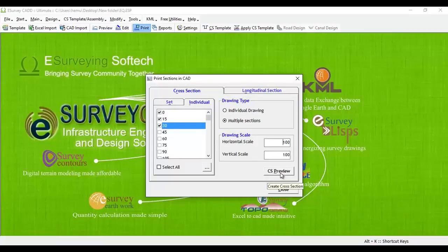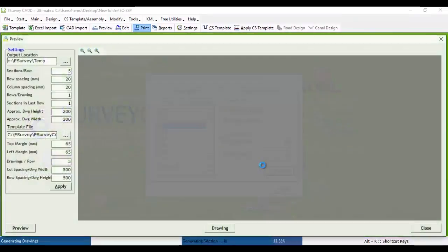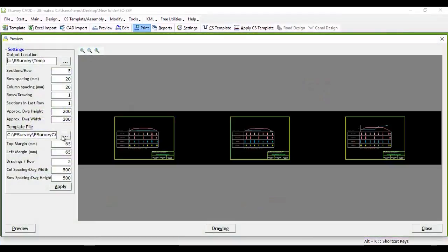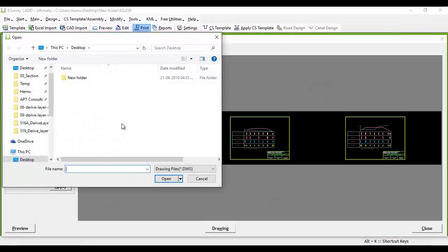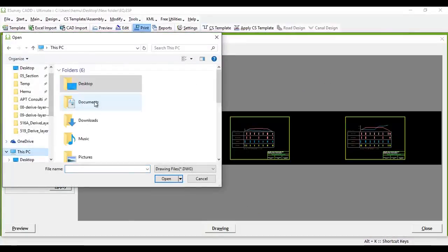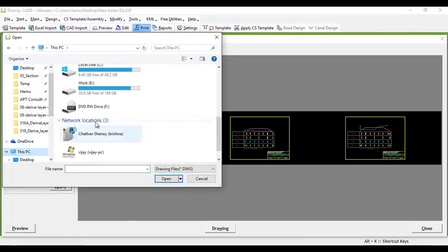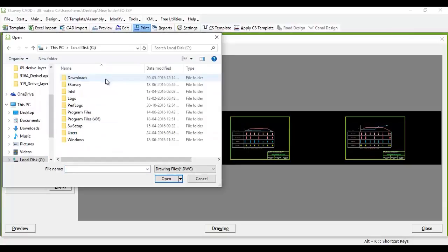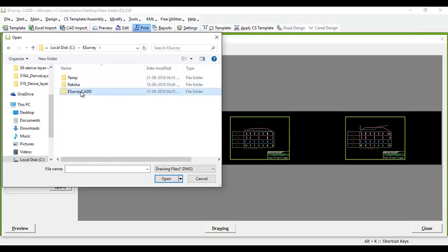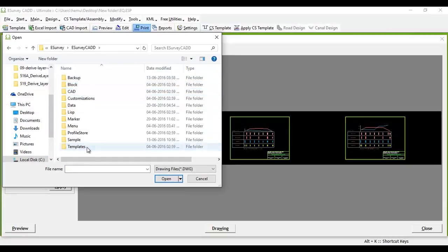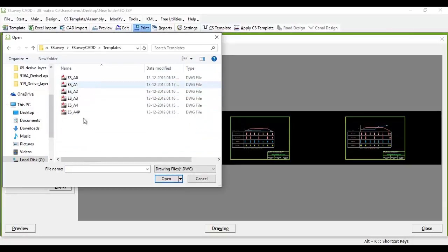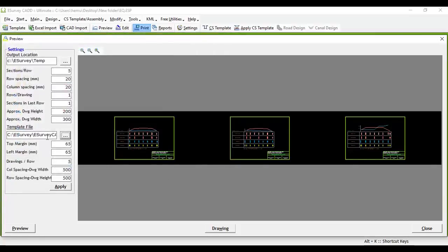eSurvey CADD includes template drawings for various popular drawing sizes stored in C:\eSurvey\eSurveyCADD\templates folder. You can select the template from that folder or select your own template drawing from any other file location.